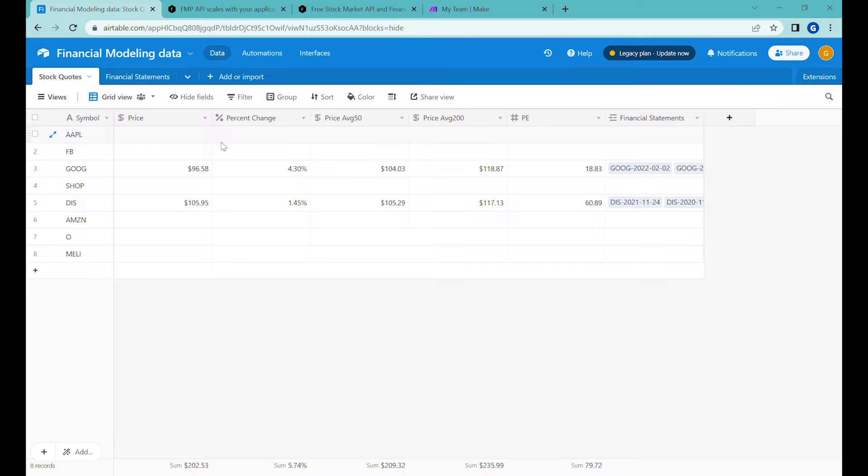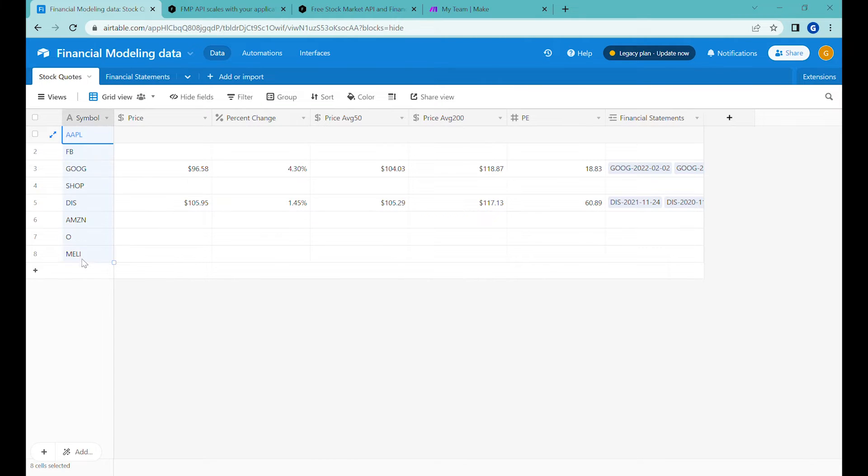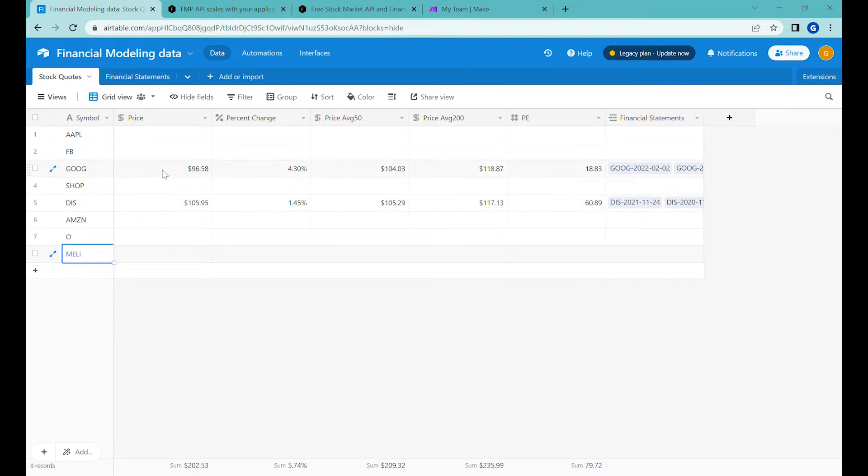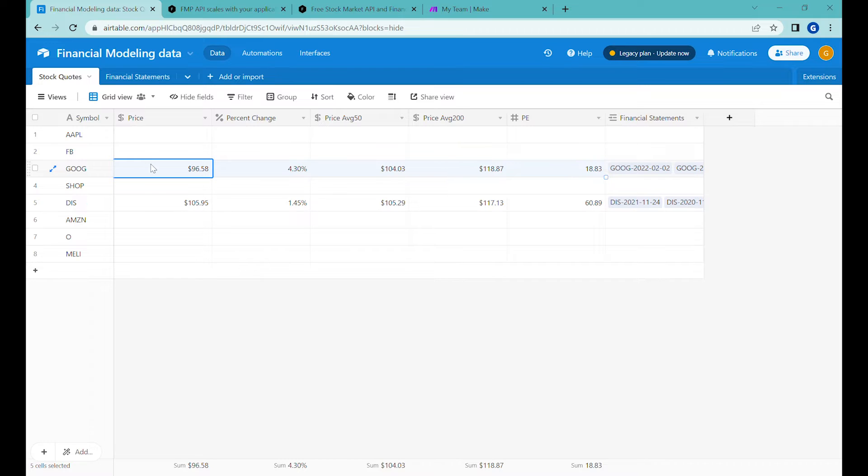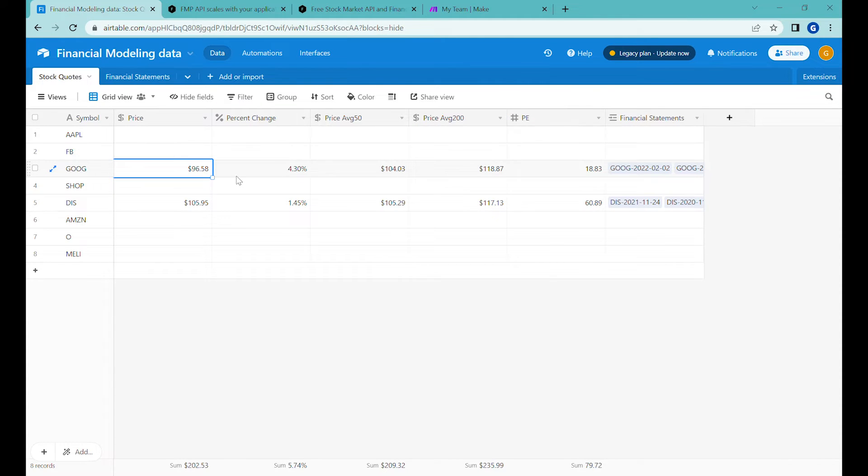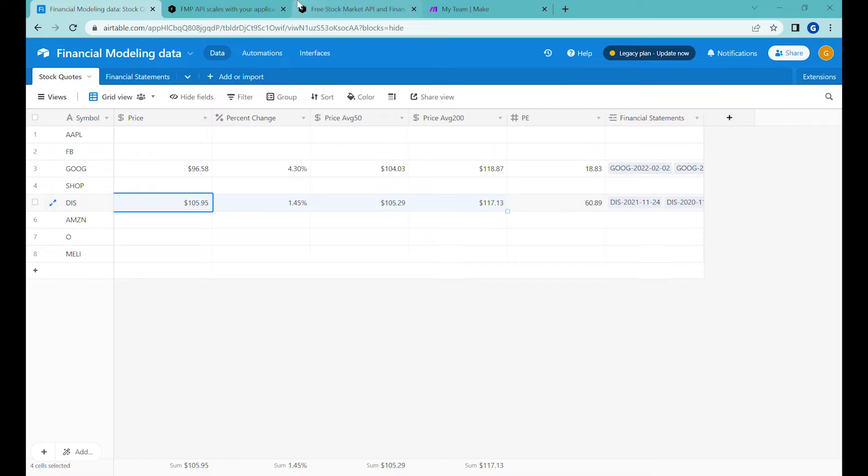Hi, this is Greg from Business Automated and let's start with this simple Airtable template where you can see that I have a couple of stock tickers, a couple of stock exchange symbols for companies listed here and what I would like to do is update some of the basic financial information such as latest price, price change.